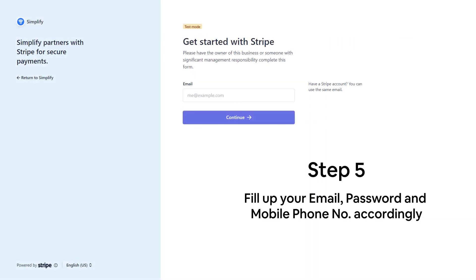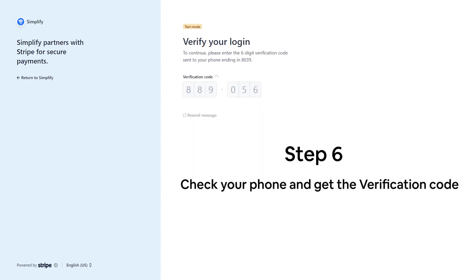On the first page, fill up your email, password, and mobile phone number accordingly. Click Continue and check your mobile phone to get your verification code.